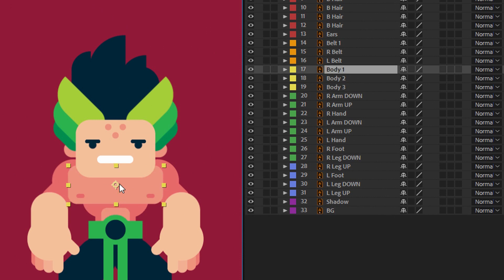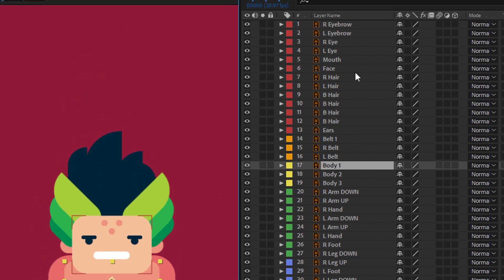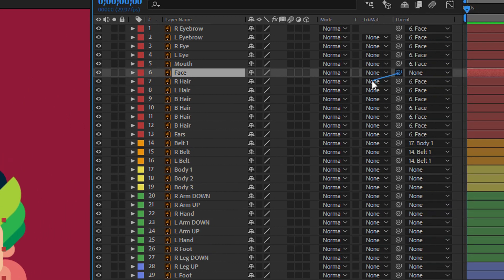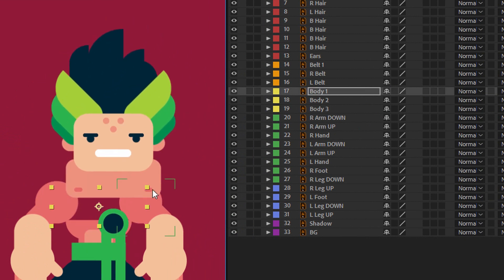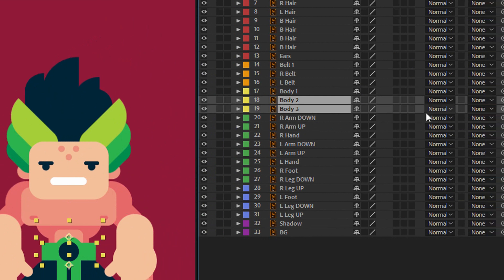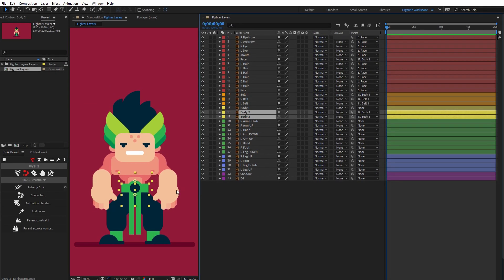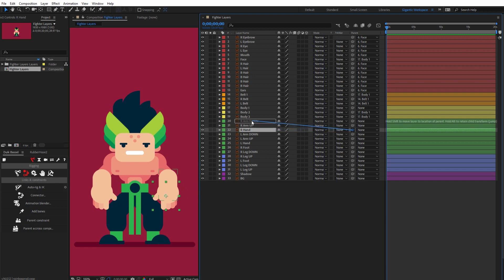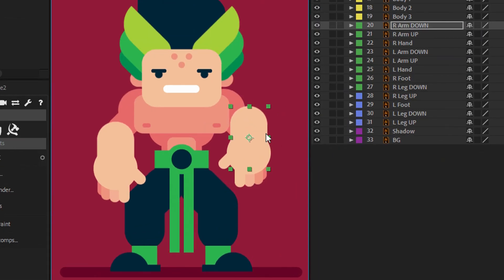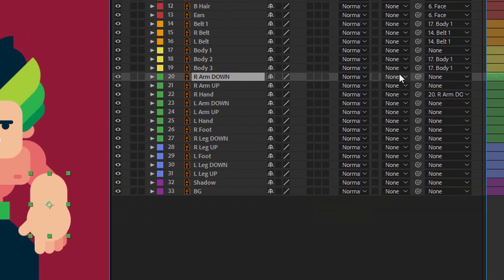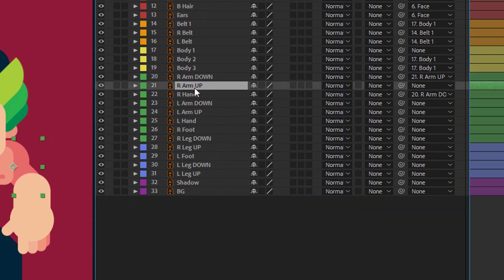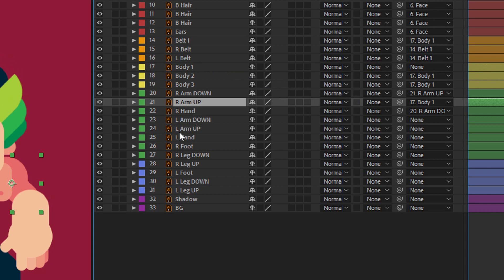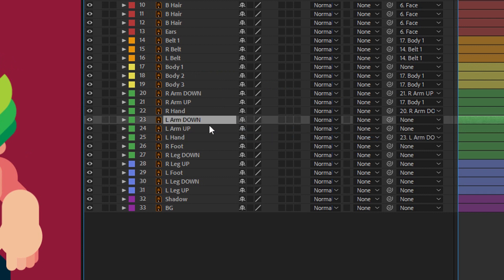I can connect the head with body one as well. Select the face layer and parent it with body two and body three layers, then parent these with body one. Now the arms: select the right hand, parent it with right arm down. Parent right arm down with right arm up, and right arm up with body one. Do the same with the second arm: left hand with left arm down, left arm down with left arm up, and left arm up with body one.